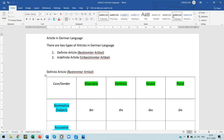Welcome everyone to your class, Learn German with Shilpa Das. Today's topic is articles in the German language, and we will discuss articles in German today.